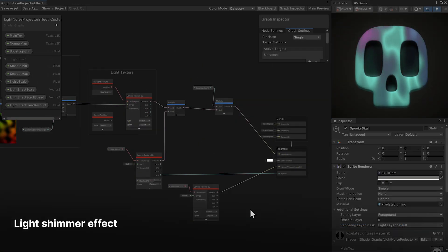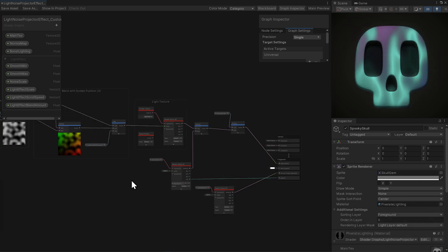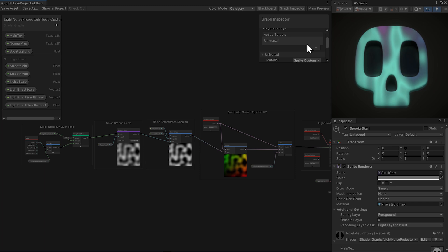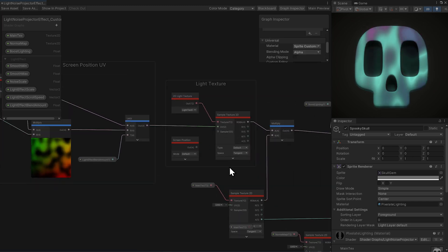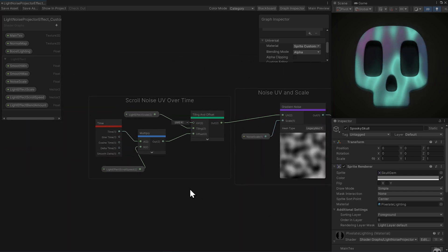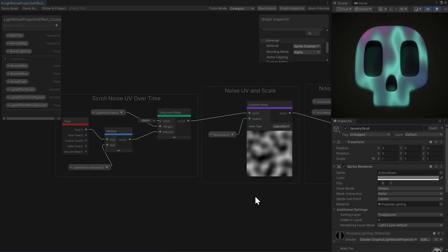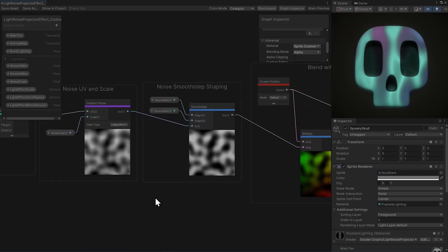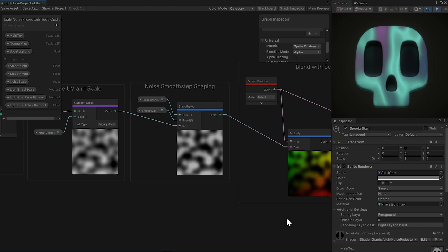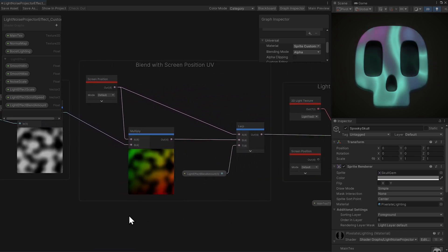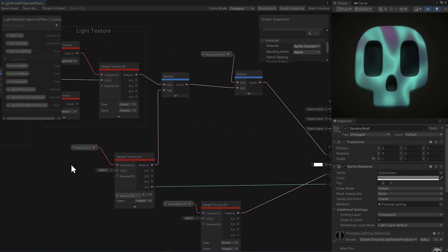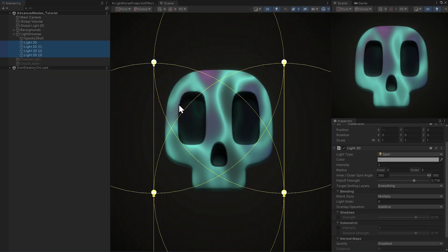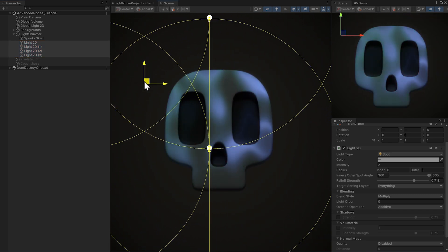And speaking of spookier, we have one more sprite custom lit effect. Not sure what to call this, it's like a light shimmer or a projector type effect. This effect comes from taking the heat haze refraction effect from Dragon Crashers and pasting the scrolling noise into a custom lit shader. Rather than connecting it up to the camera sorting layer texture, here it's connected up to the light texture UV. We have scrolling UV noise over time, the noise UV and scaling, some smooth step shaping, and then blending it with the screen position UV with a lerp for how much of the effect we want. Then there's just a little bit of extra control to boost the lighting, and we're sampling the main sprite texture. Then in the scene and each corner around the skull, there are different colored spot lights. Pretty cool effect!